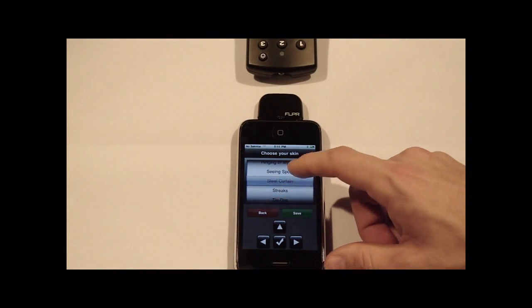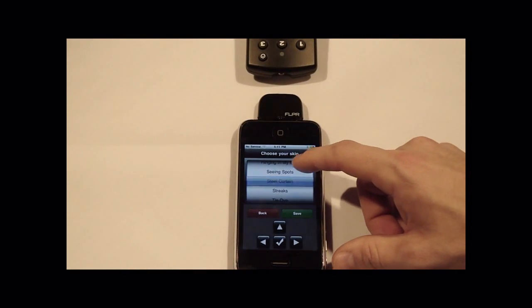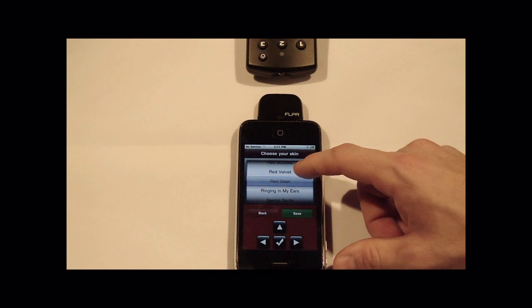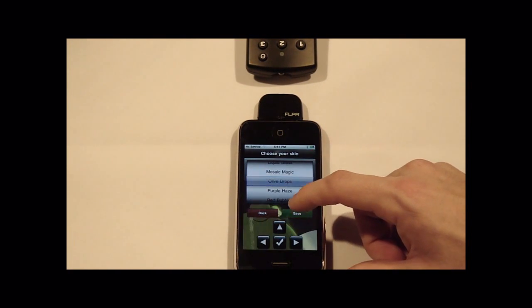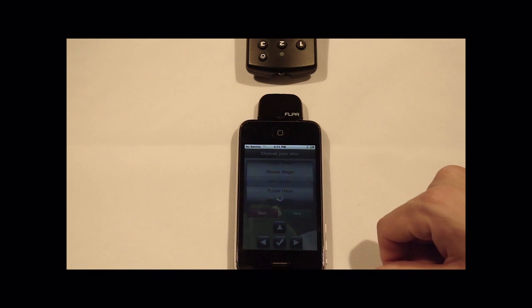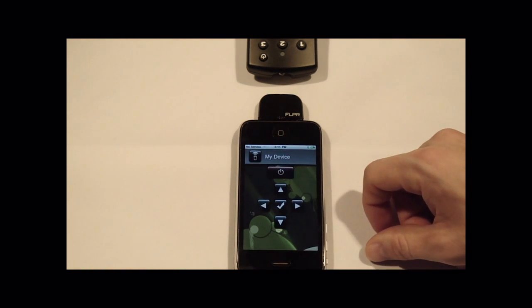So you press next, you can go in and give it a name. Give it a skin, pardon me. And there's your custom device.